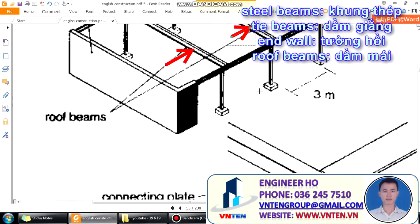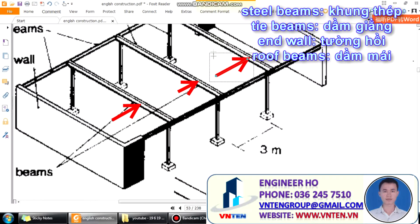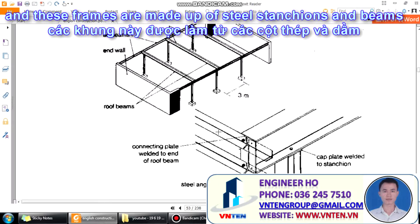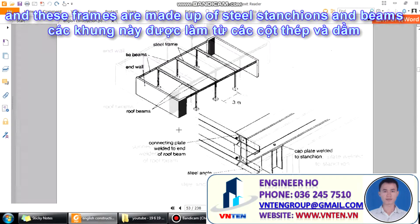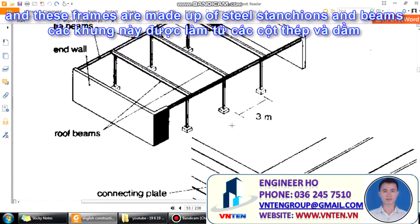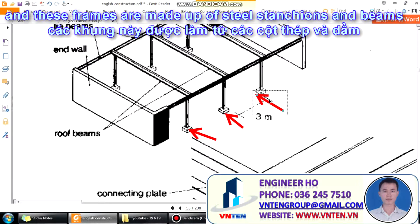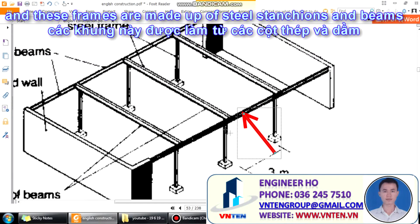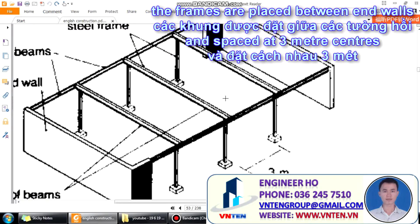These frames are made of steel stanchions and beams. There are three frames. They are made of steel stanchions — one stanchion, two stanchions, and three stanchions — and beams. The frames are placed between end walls.